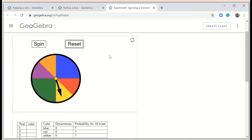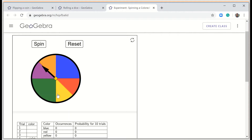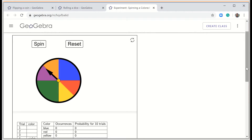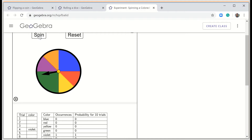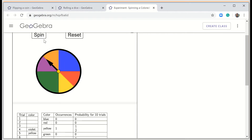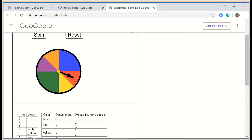Let's do one more. I'm going to spin this spinner, which has 6 different colors: purple/violet, orange, blue, red, yellow, and green. On the first spin I got violet. On the second spin I got yellow. On the third spin I got red. As we spin we get different colors — we don't know the outcome in advance. So this is an example of an experiment.